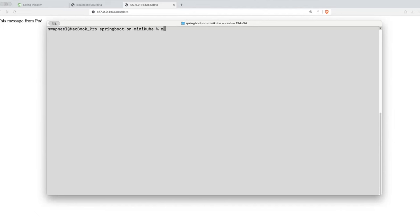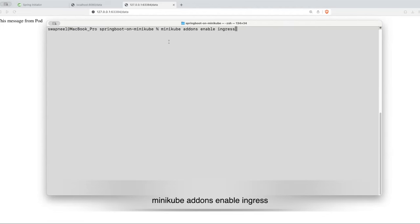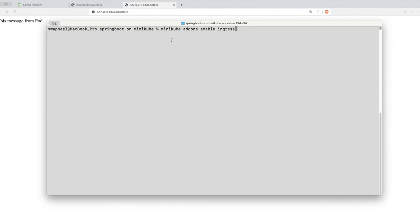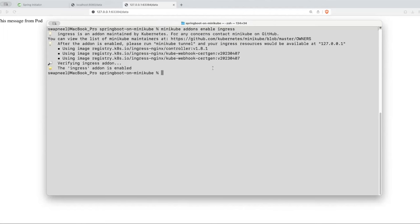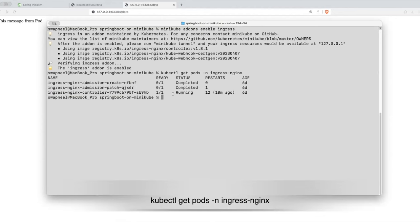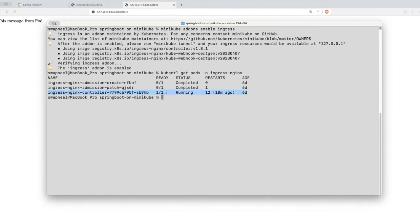Now we'll set up ingress in Minikube. Run 'minikube addons enable ingress' to enable the ingress controller on the Minikube cluster. To verify, run 'kubectl get pod -n ingress-nginx' — you'll see the NGINX controller pod running successfully.